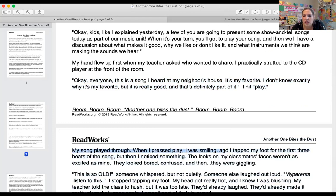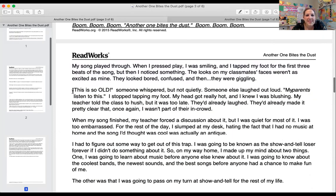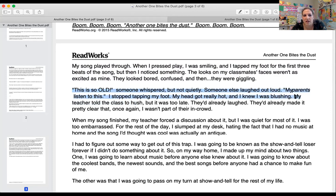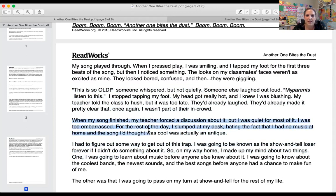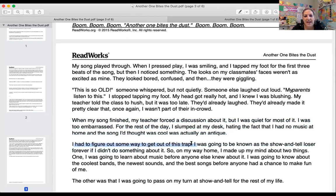When I pressed play, I was smiling and tapping my foot for the first three beats of the song. But then I noticed something — the looks on my classmates' faces weren't as excited as mine. They looked bored, confused, and then they were giggling. 'This is so old,' someone whispered, but not quietly. Someone else laughed out loud. 'My parents listened to this.' I stopped tapping my foot. My head got really hot and I knew I was blushing. My teacher told the class to hush, but it was too late. They'd already laughed and made it pretty clear that once again, I wasn't part of their in-crowd.